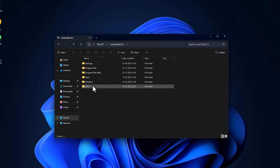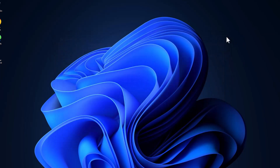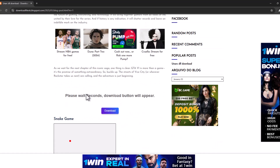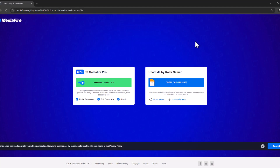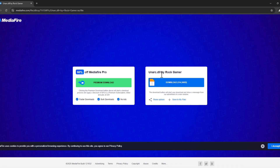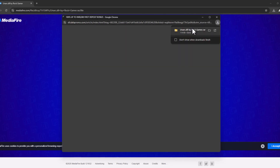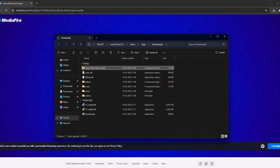Fourth step: put unarc.dll in your system. To do this, check the video description for the link and scroll down. Wait 30 seconds to get the download option, then select the download option for unarc.dll by Rockstar Games. After downloading, select the folder icon to open the download location.